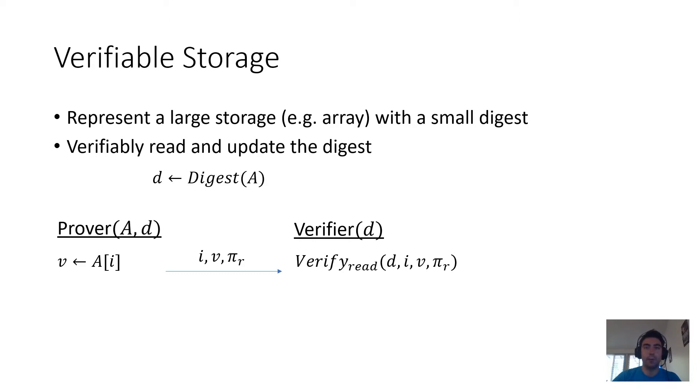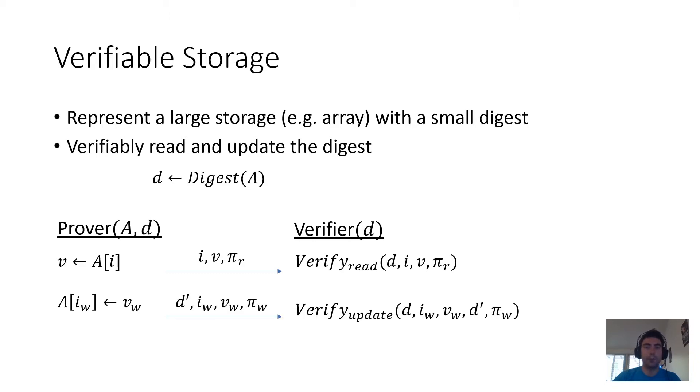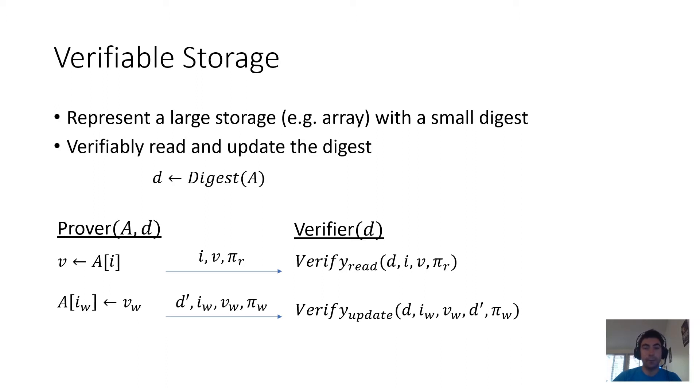In the case that the prover's operations change the storage, it sends the new digest to the verifier so that the verifier can verify the new digest accurately reflects the updated state of the storage. In this picture, there are different proofs and different verification procedures, but you also might imagine wanting to batch them and verify all the operations at once.